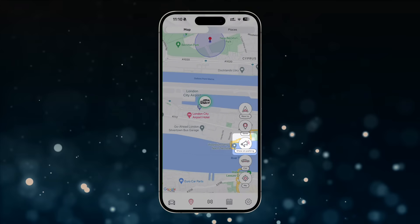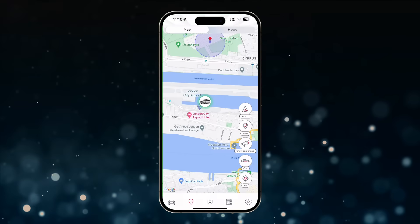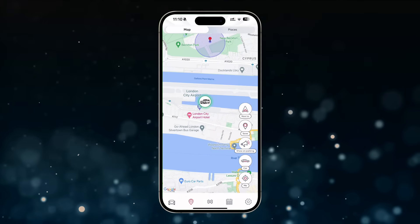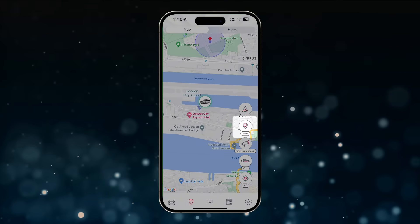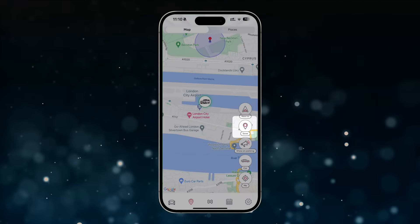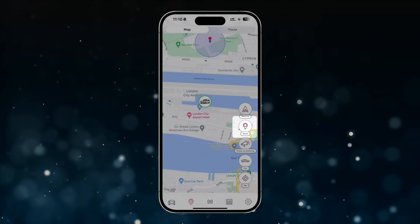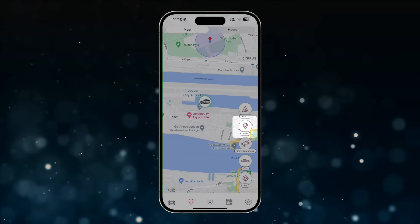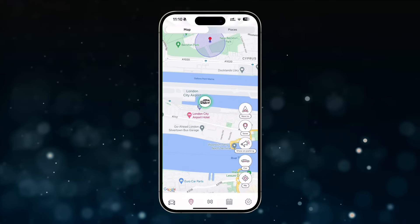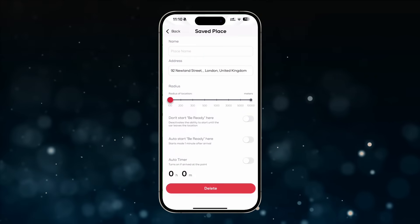By tapping the Show on Parking button, the car will emit a sound signal and flash its hazard lights, making it easier to locate in a parking lot. The Save button allows you to mark an unlimited number of locations on the map where you can set up automation for specific commands.